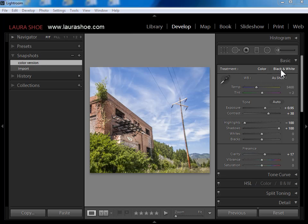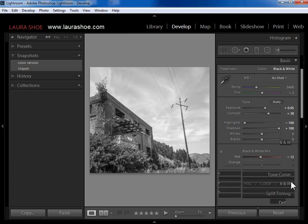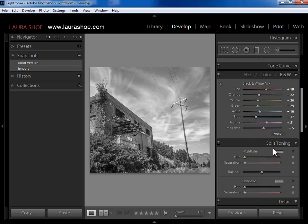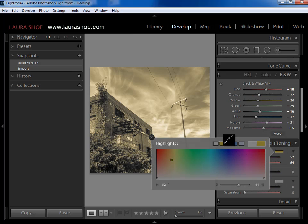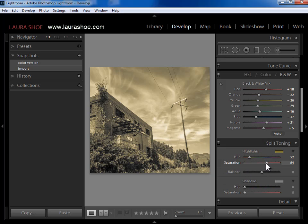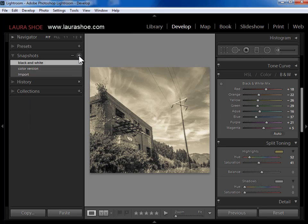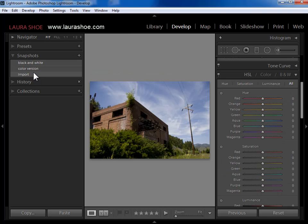Now I'll go ahead and convert it to black and white — scroll down to the B&W panel, darken the blues, maybe brighten the reds, come to split toning, and add some sepia toning to it. I've continued to work on this photo, and I want to save another snapshot so I can get back to this black and white version. I'll click on the plus and say black and white, then create. Now I've got these two saved points in time — or three actually, because Lightroom automatically creates a snapshot when we import the photo. It remembers what the photo looked like when we imported it.